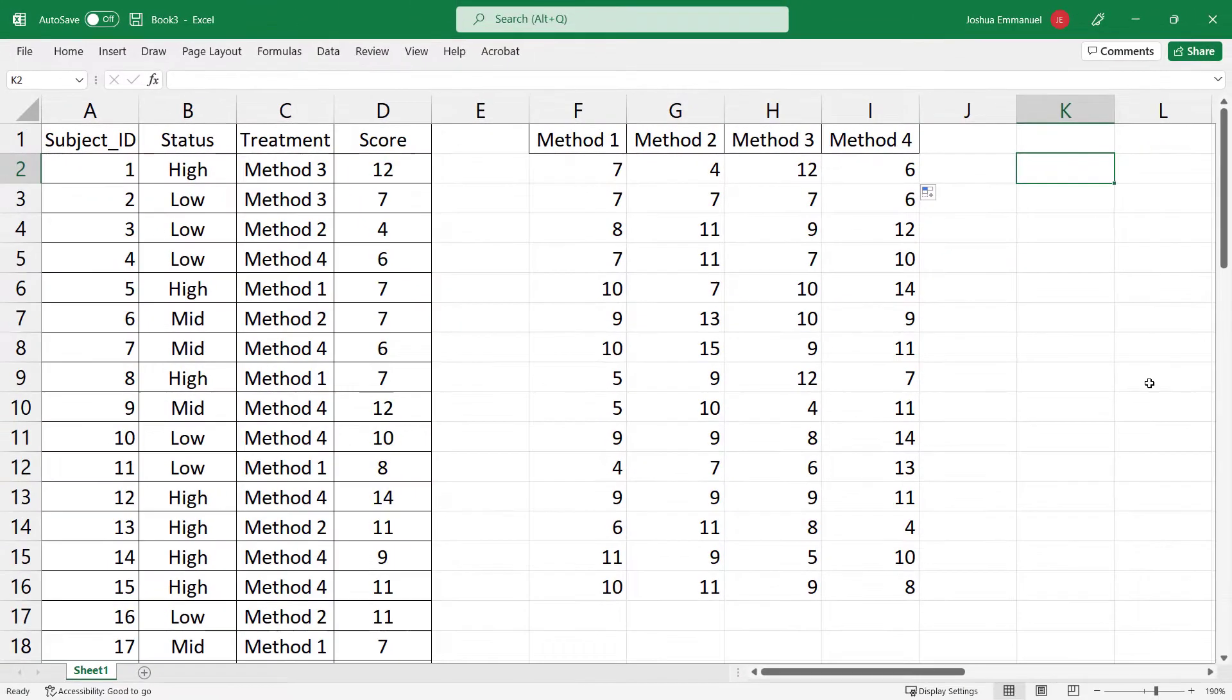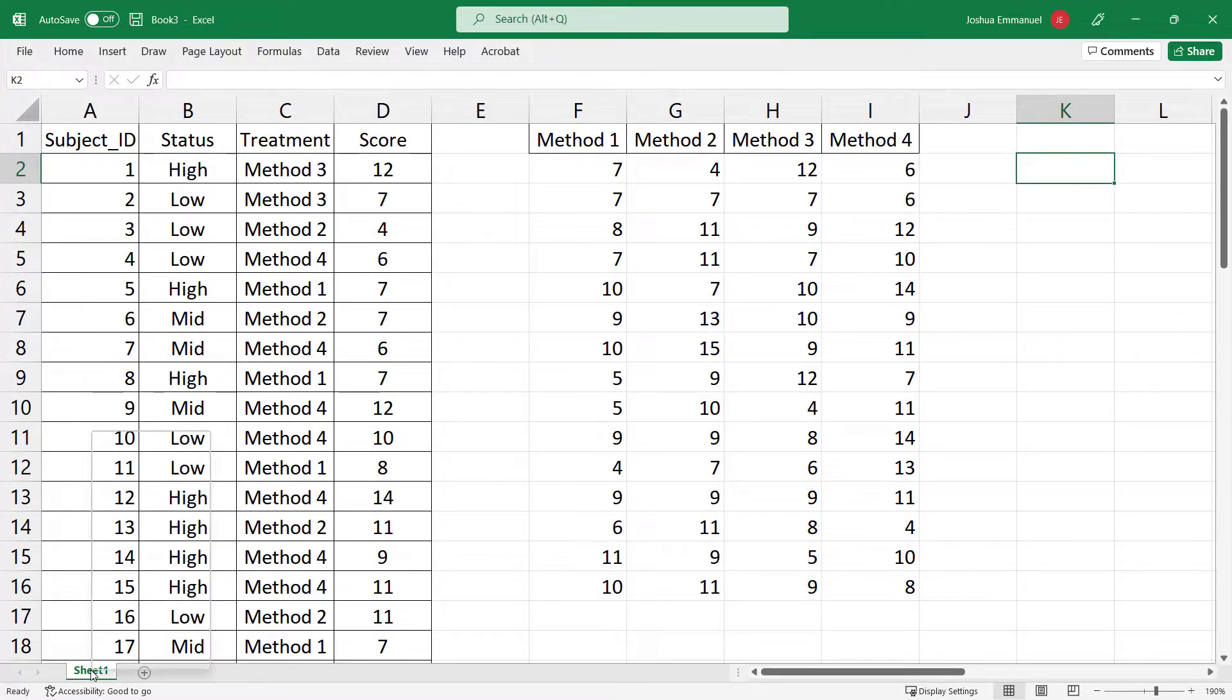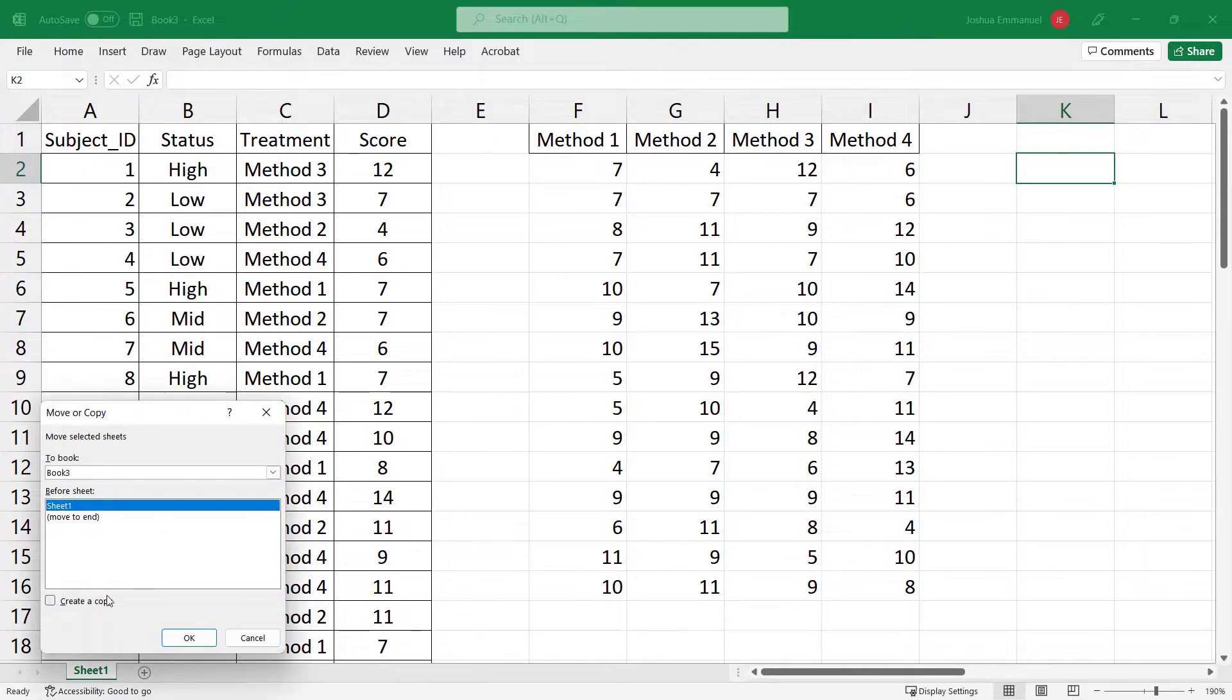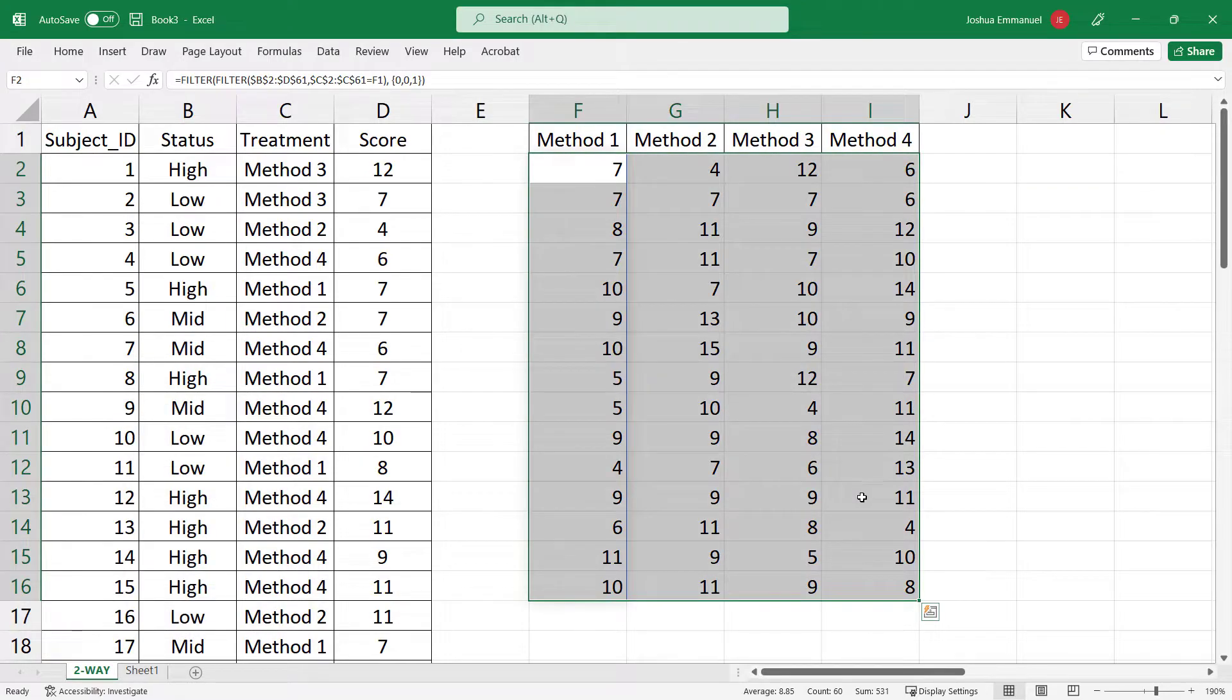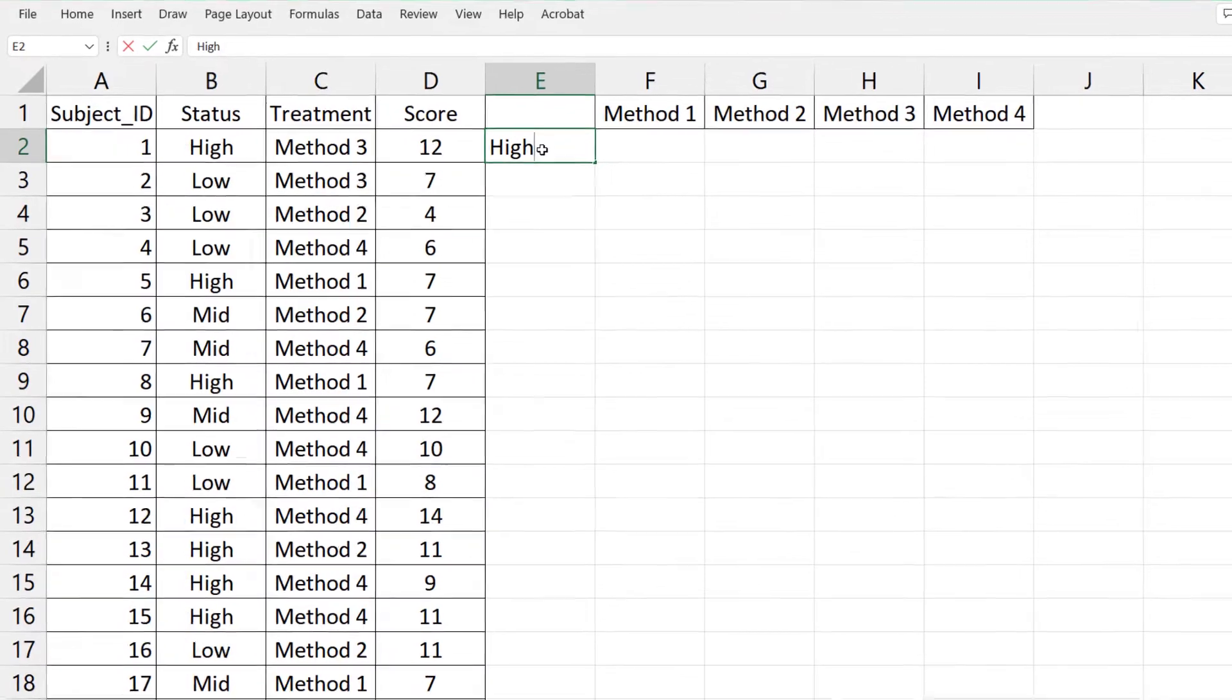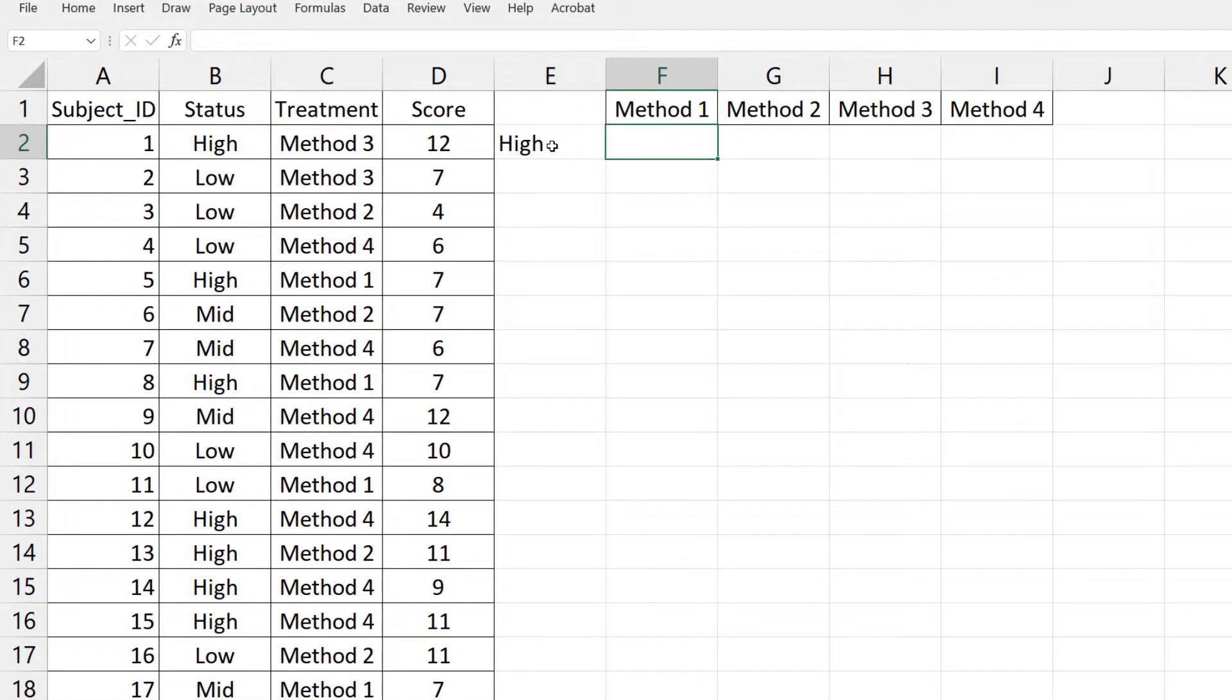Now suppose we want to organize a two-way table, like in two-factor ANOVA. I'm going to make a copy of the sheet. Delete previous results. I'm going to type High here. I want to display the scores for Method 1 and High status.